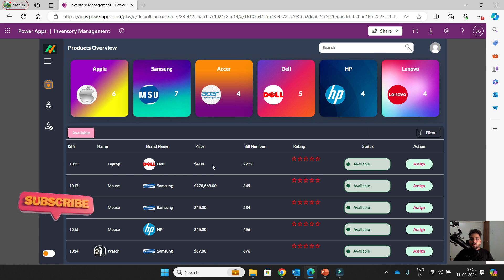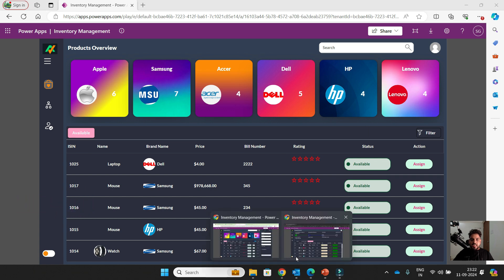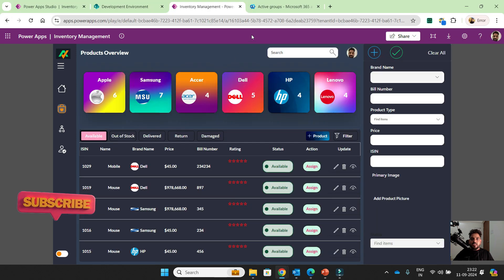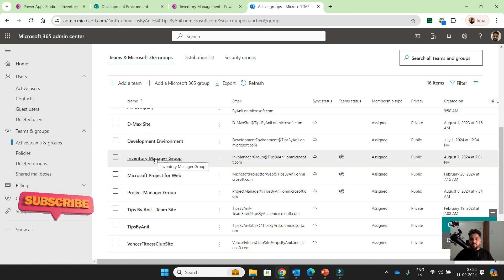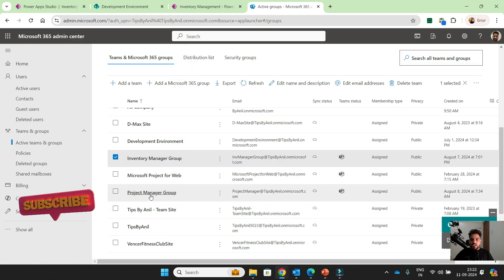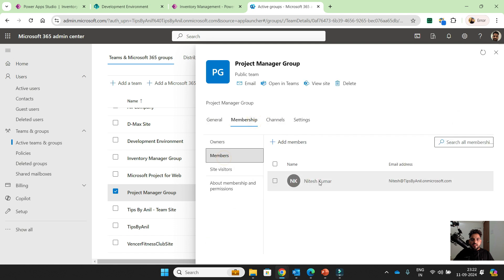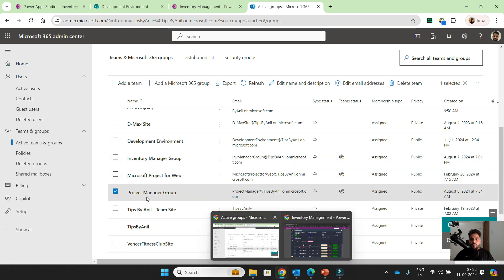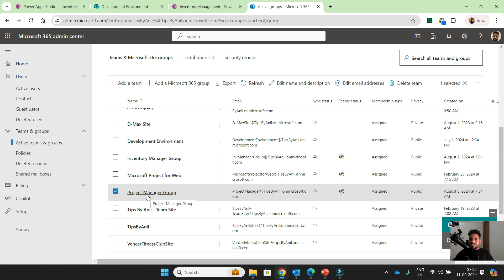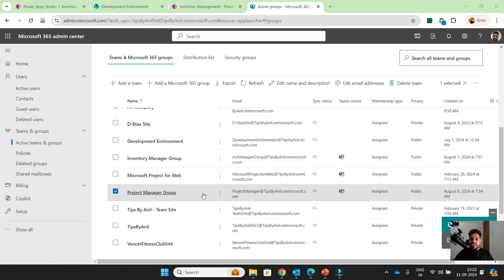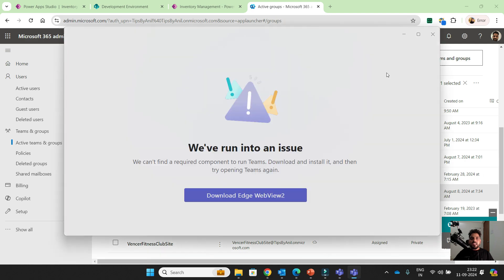Now we will see item 1029 moved to the project manager screen. Nitesh Kumar is a project manager. We have two groups: inventory manager group — Anil Kumar — and project manager group — Nitesh Kumar. You can directly access your respective project manager from the team hierarchy. I only have one license so I cannot create the team hierarchy.